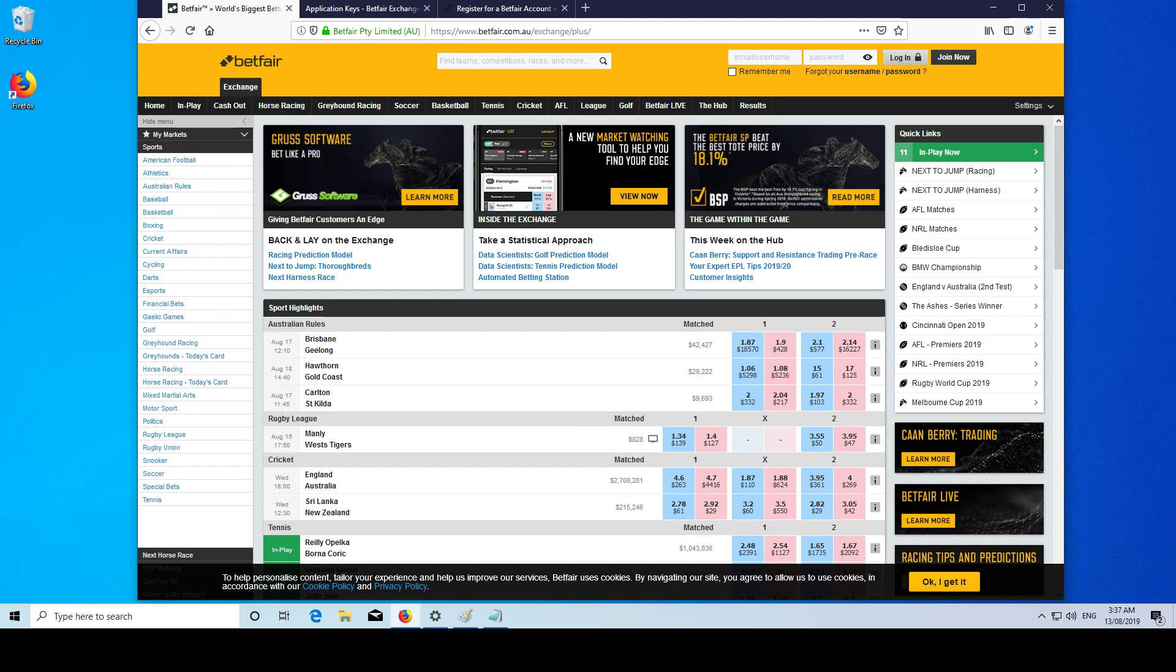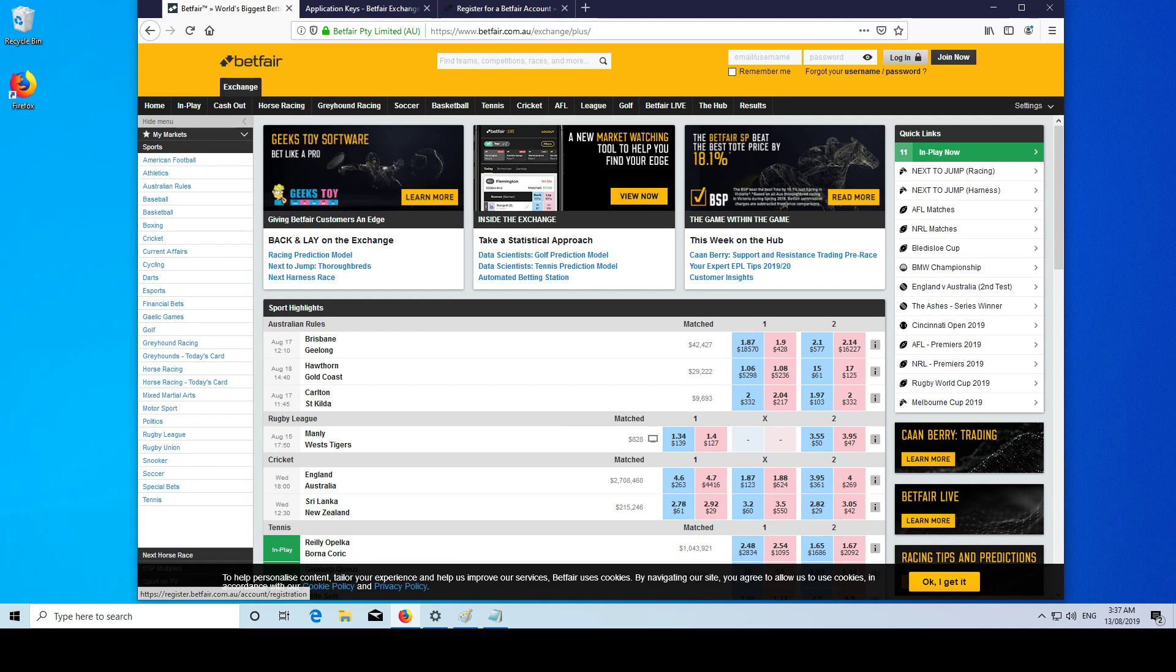So first you're going to need to sign up to Betfair if you haven't already. Just go to betfair.com, join now, enter all your details and get an account.